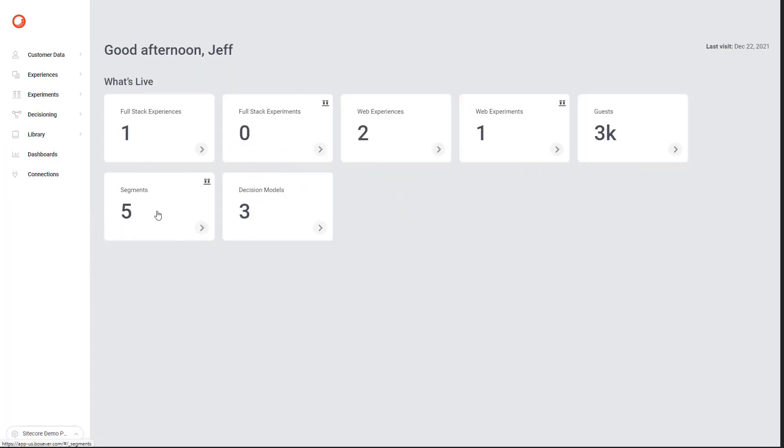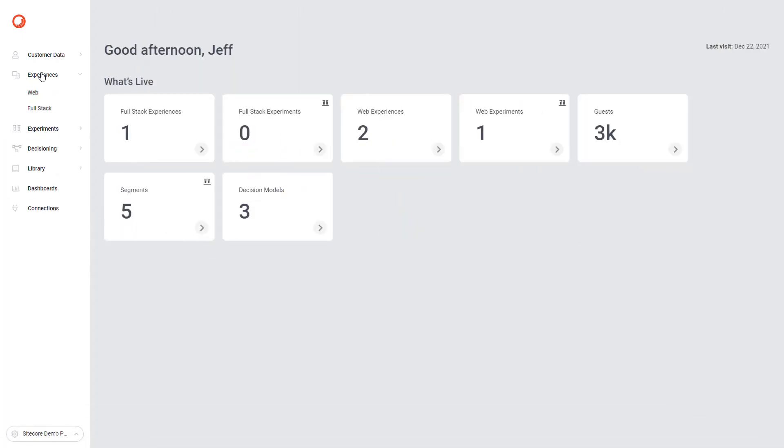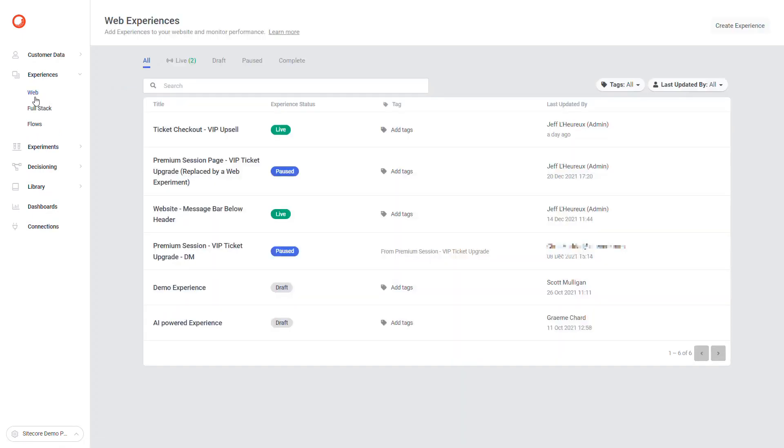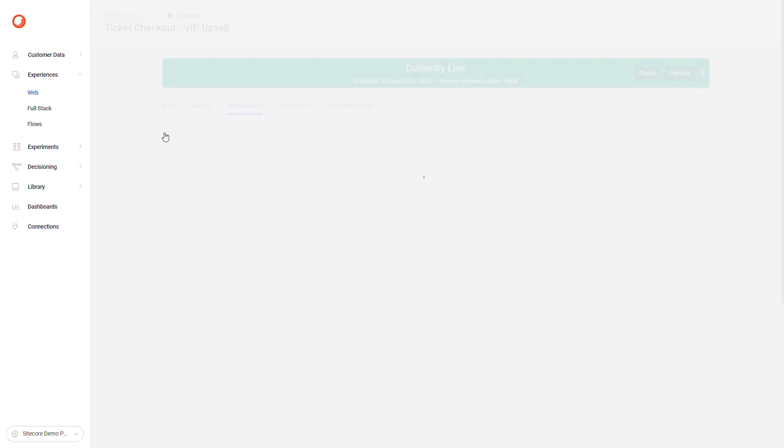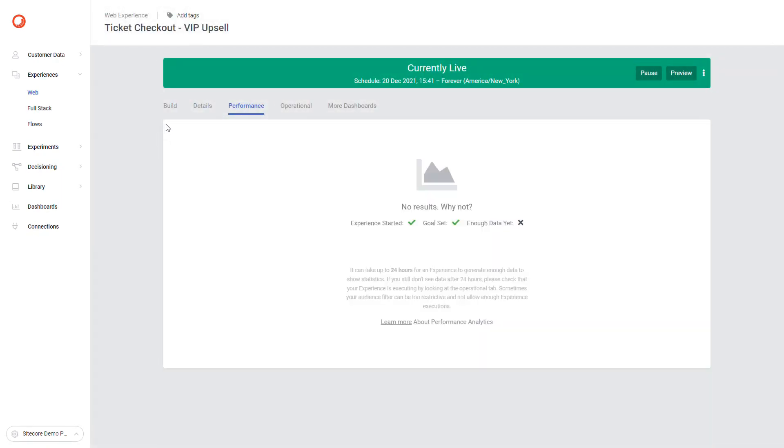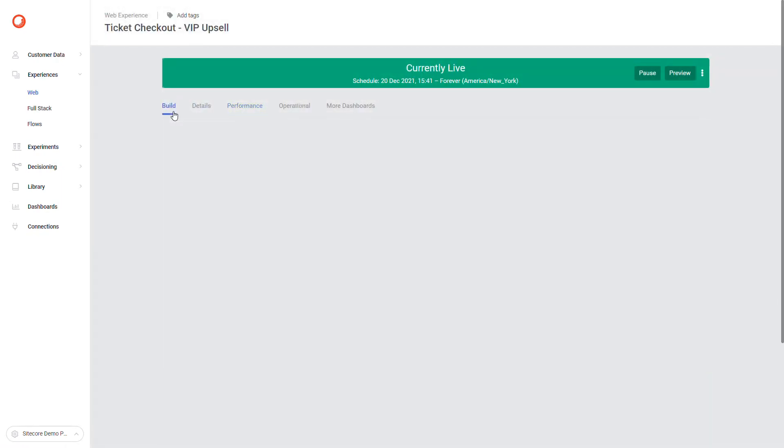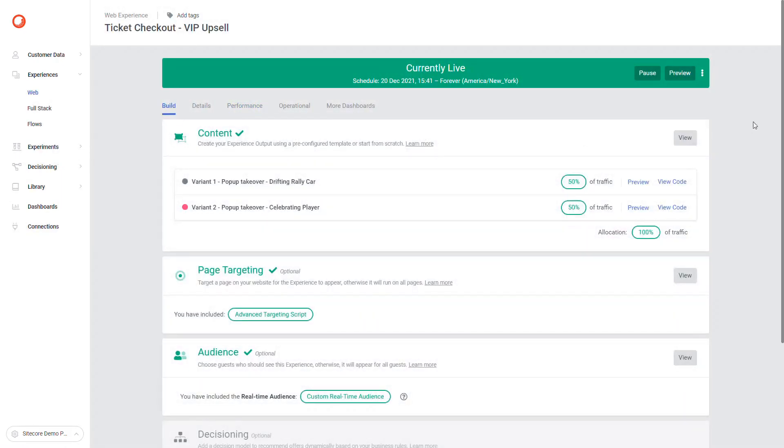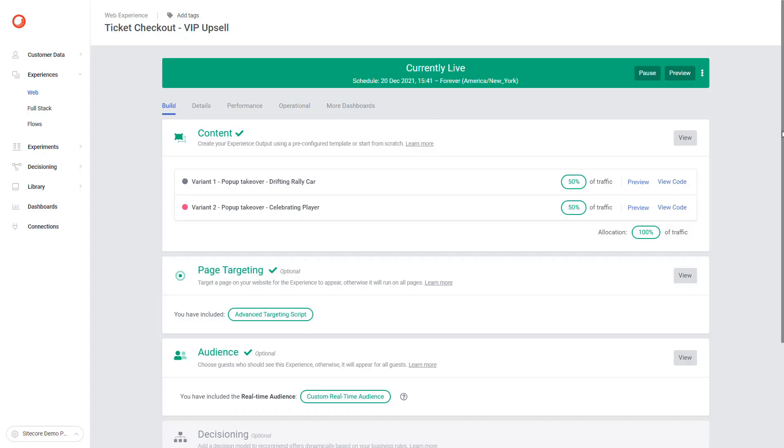For now, let's open the VIP ticket upsell experience and go to the Build tab. We use this experience to upsell VIP tickets to guests interested in premium sessions. To do that, we log each page view attributed with custom fields marking if it's a premium ticket or not. This is done using Stream APIs, which is covered in more detail in another video demo. Make sure you check other videos on this demo channel.